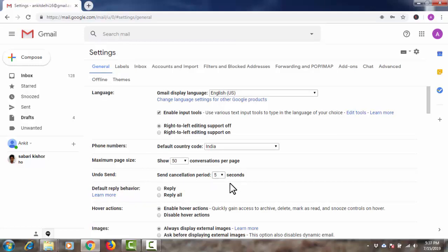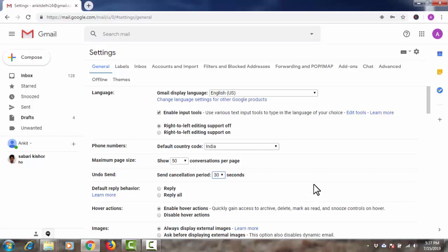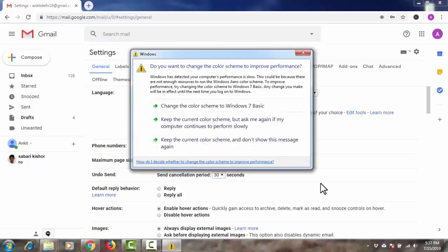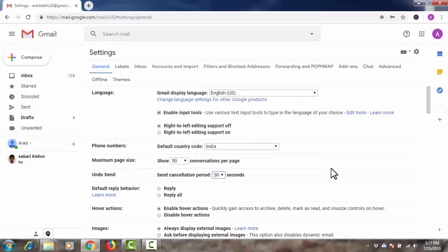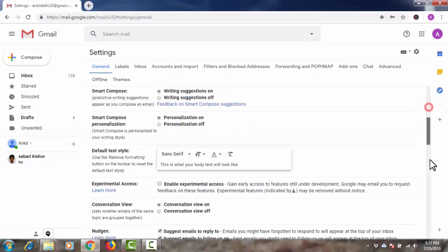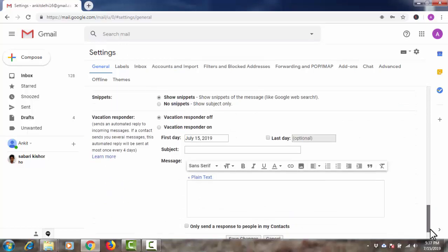You can increase it up to 30 seconds and scroll down to save it.